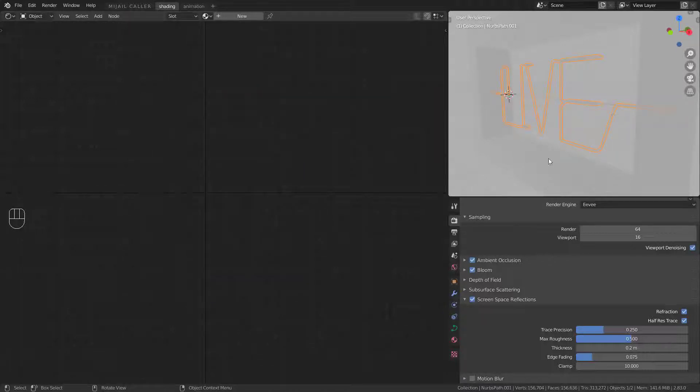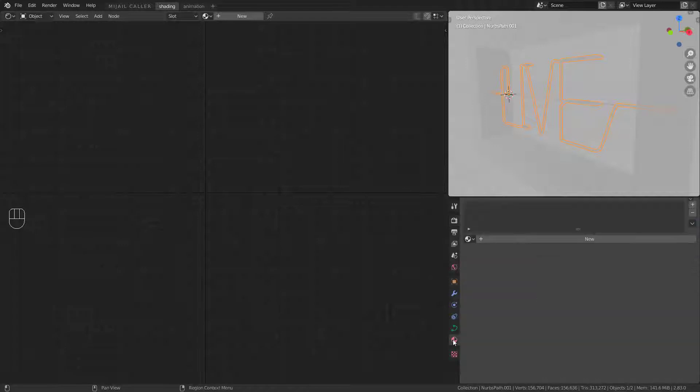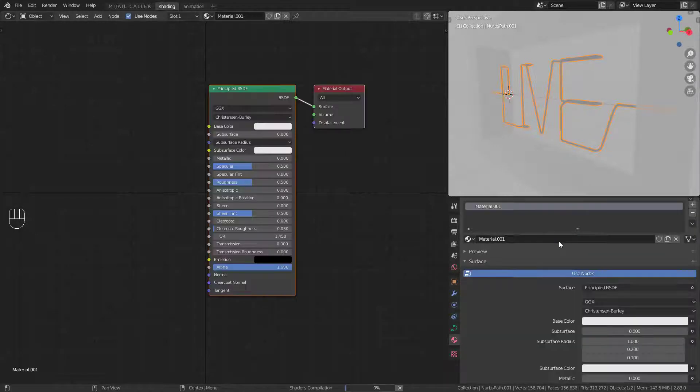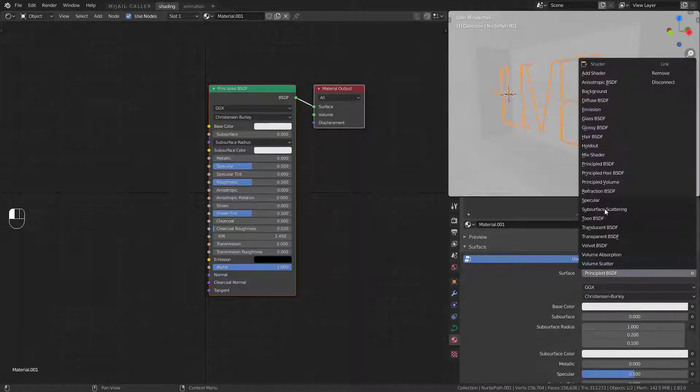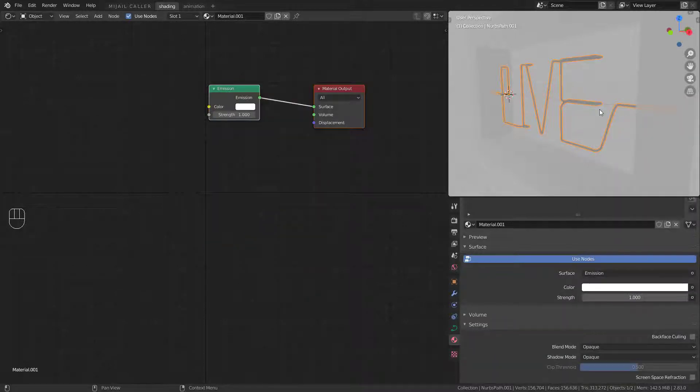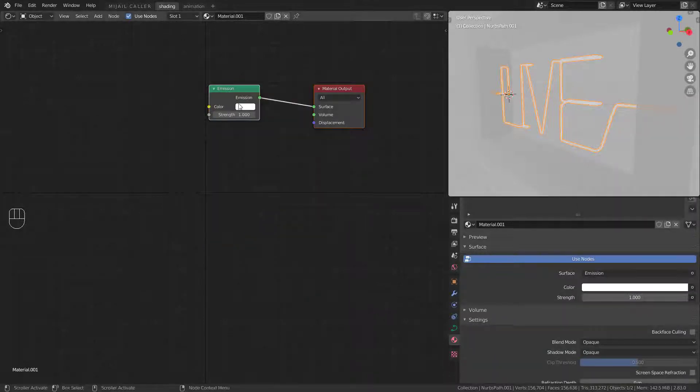Now for the material of the neon light, create a new material and replace principled BSDF for an emission shader. Increase the strength as you like.